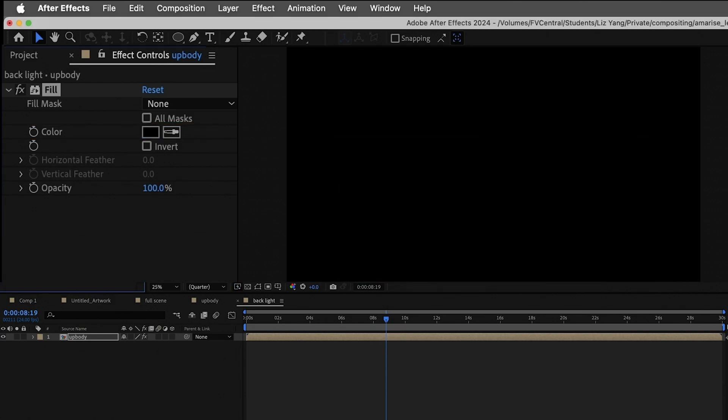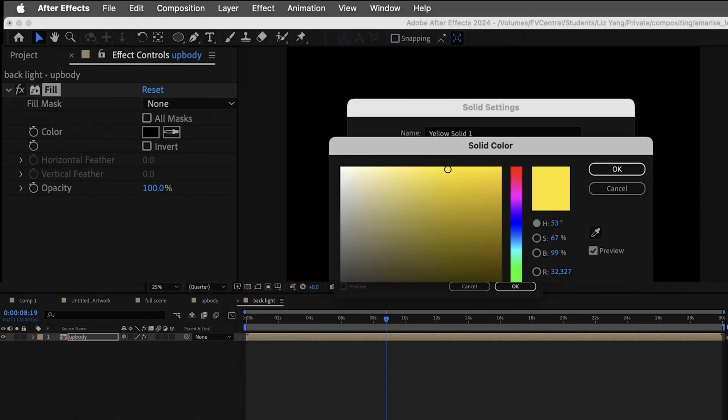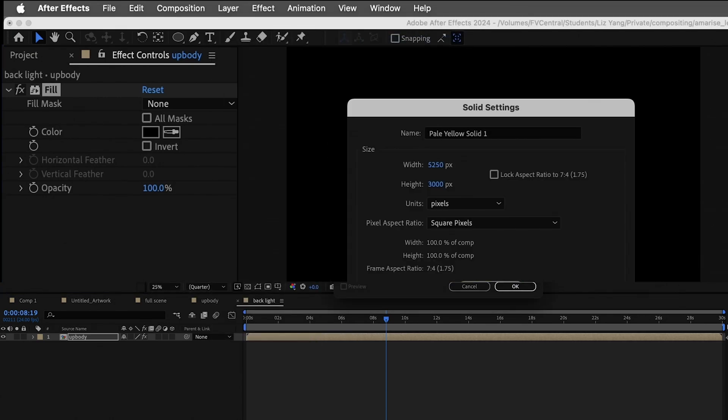Next, go to layer, new, solid. This solid color will be your light color so choose a color close to white.